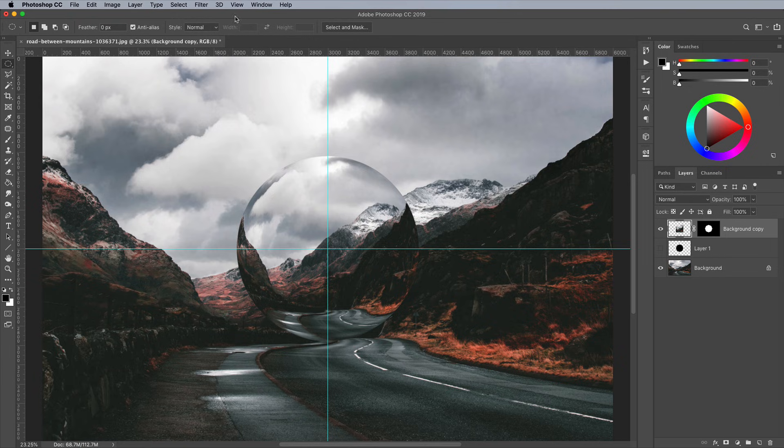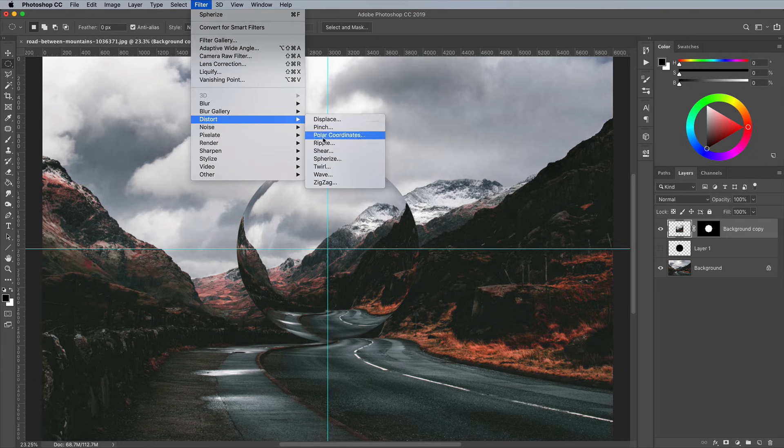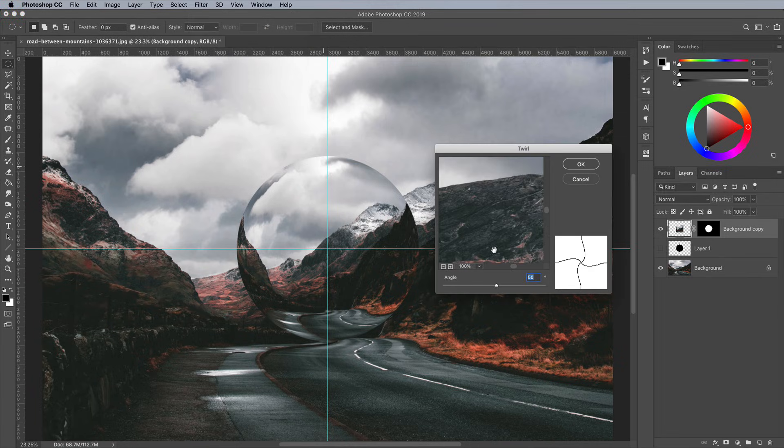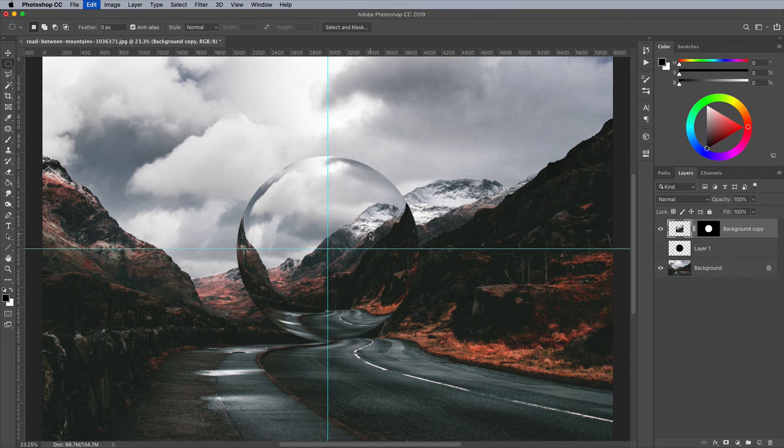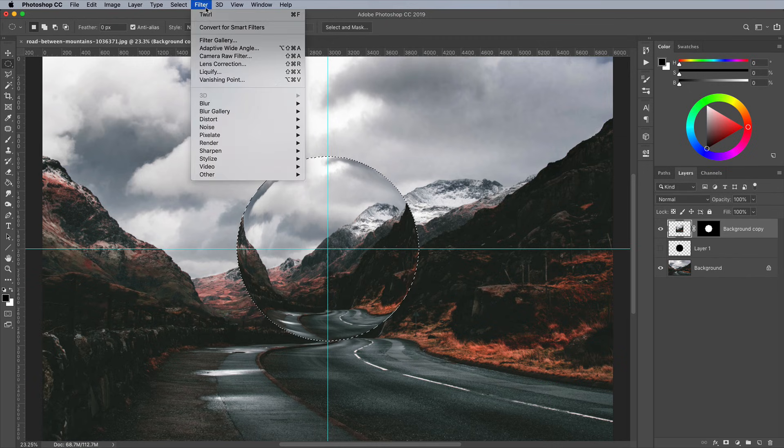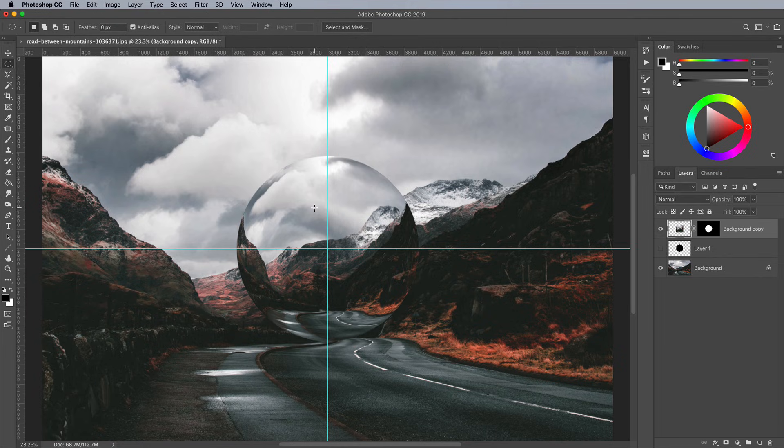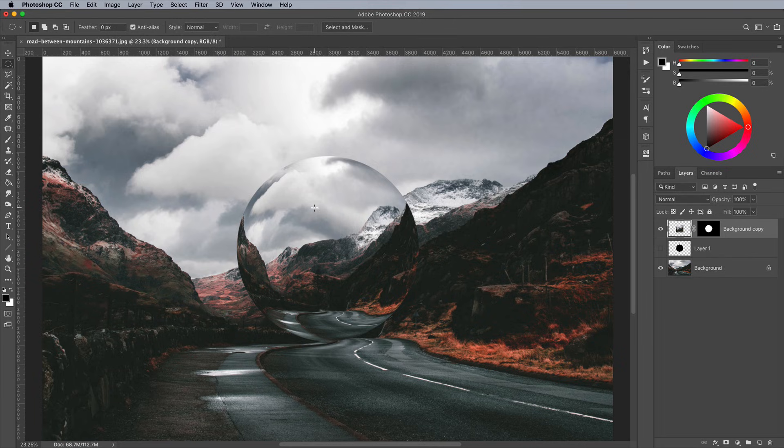We need to add a twirl effect, but first make sure you load the selection of the black circle again, otherwise the artwork will become distorted. Although this could be desirable if you want to go for more of an amorphous shape. With the selection active, the Filter, Distort and Twirl effect keeps the sphere perfectly circular. Add around 50% twirliness to distort the image slightly. Use the CMD key shortcut to turn off the visibility of the guides to better see the effect.